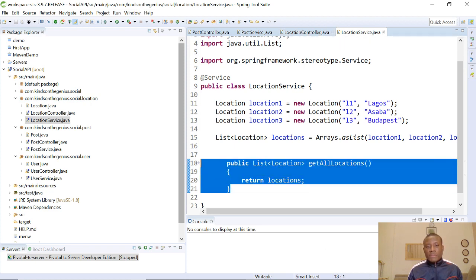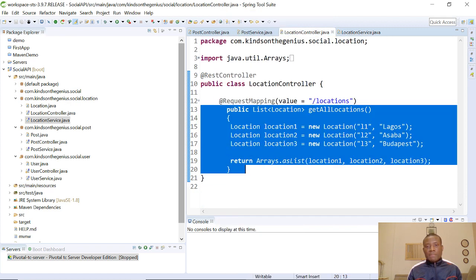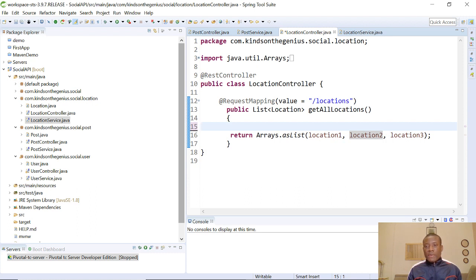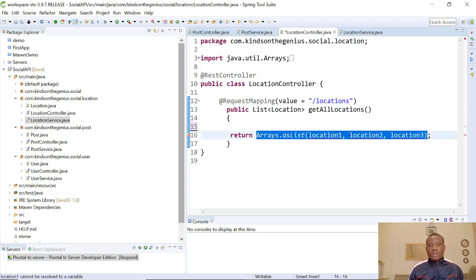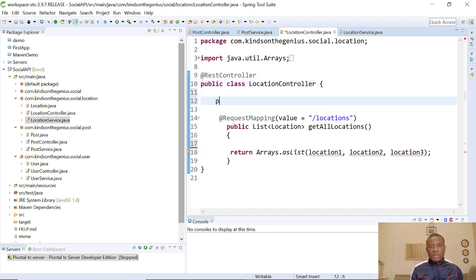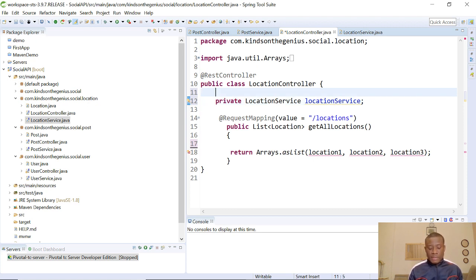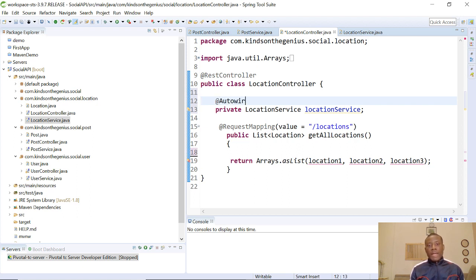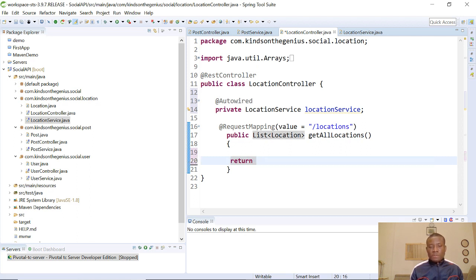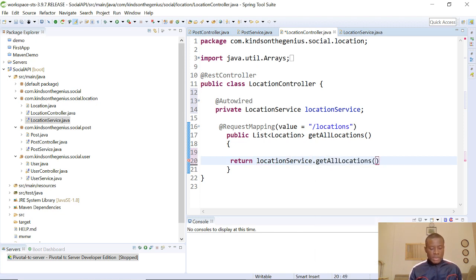Now I'm going to go to location controller. I can just delete all this and I'm going to simply return from the location service. Remember, we first need to write a private member variable of the business service — private LocationService locationService. It looks kind of complicated but if you do it a couple of times you find out it's really very easy. So we autowire it into the controller as well, add the imports, and then return locationService.getAllLocations().